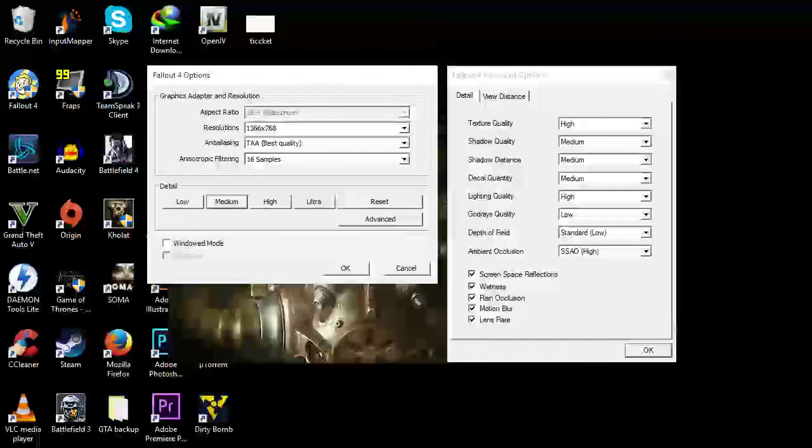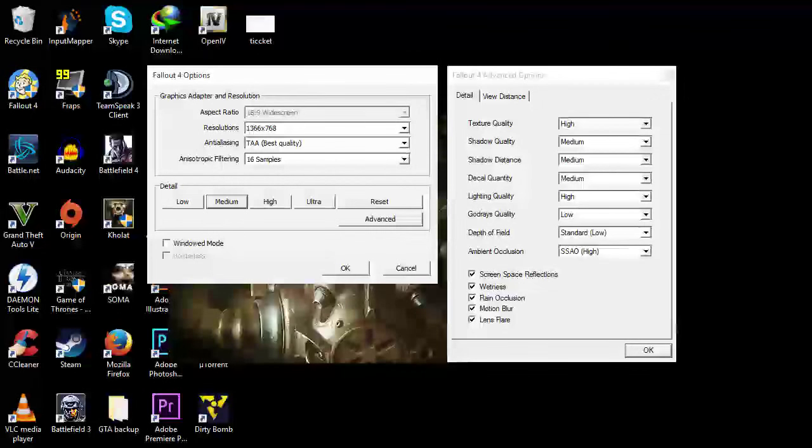We have screen space reflections on, wetness on, rain occlusion on, motion blur on, and lens flare on.